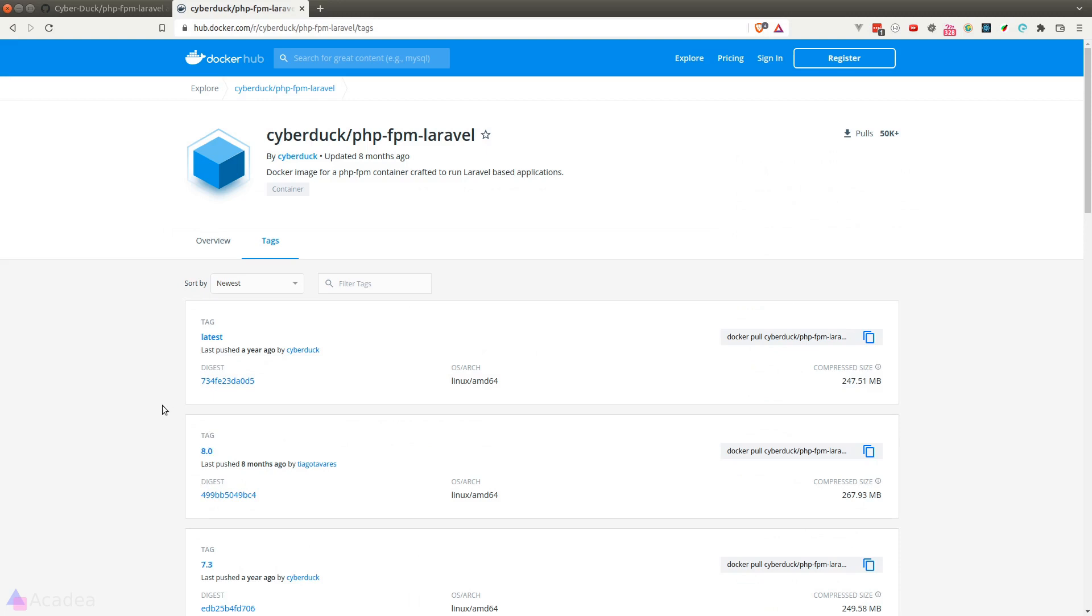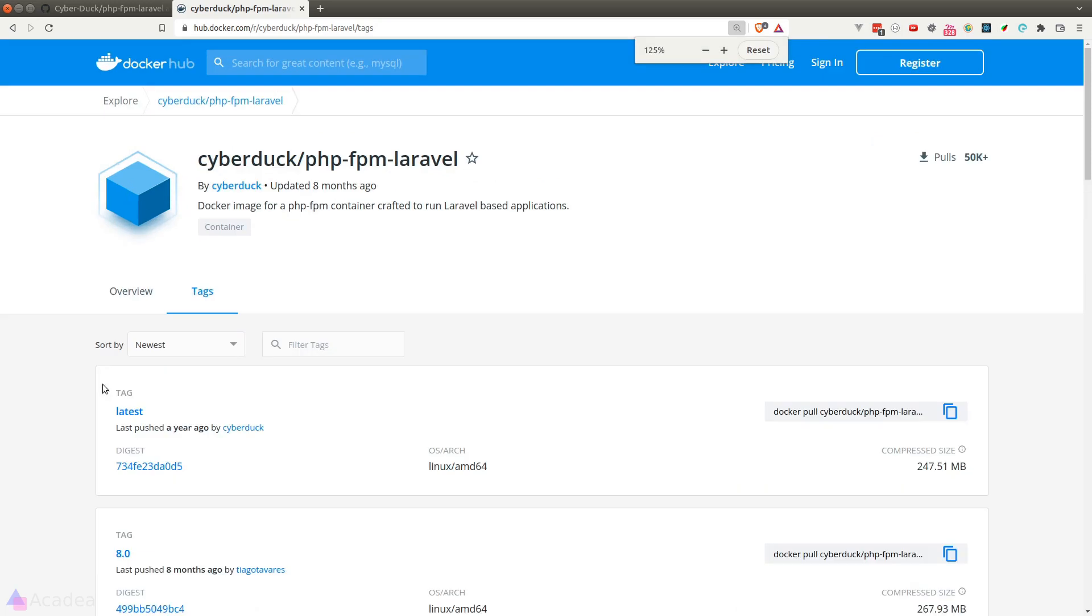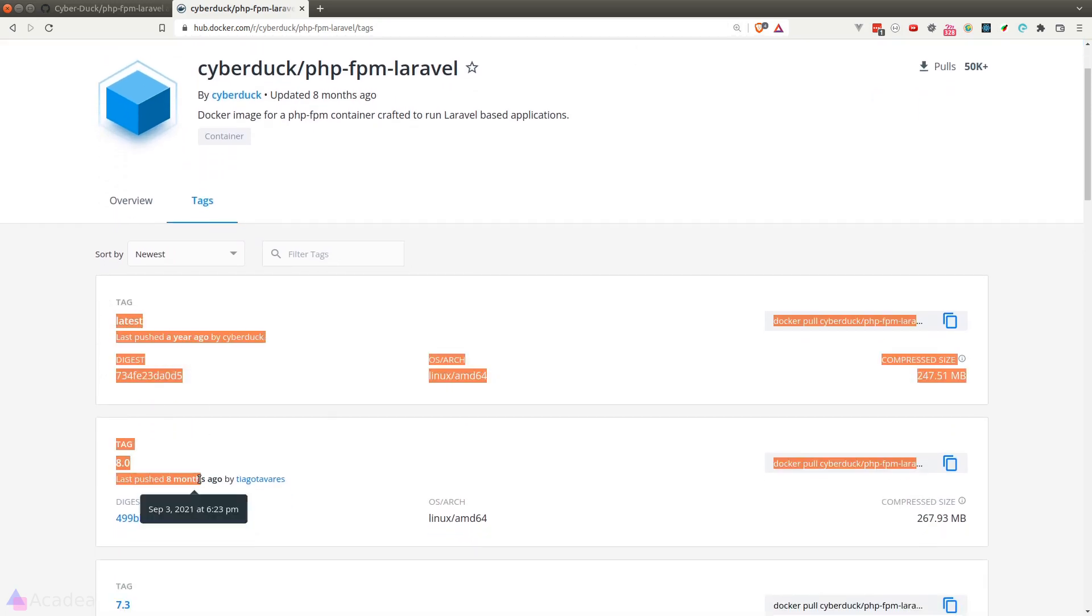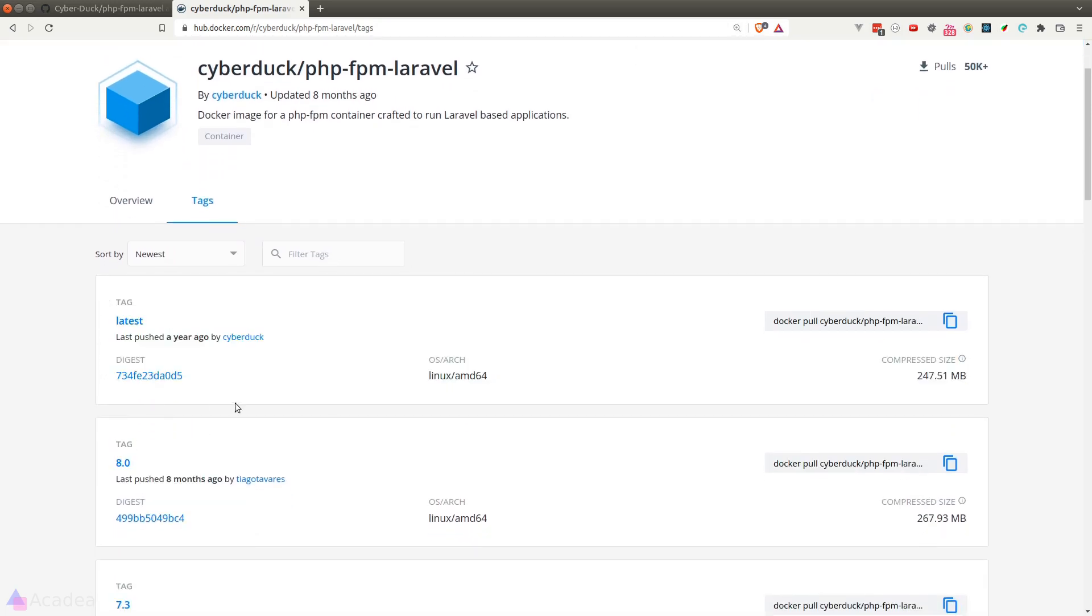Unfortunately, at the time of recording this video, they have yet to publish a docker image that's compatible with the latest php version. I'm using php 8.1 at the moment and the latest tag is for php 8.0. But that's okay, it is not the end of the world. We simply need to build it ourselves.